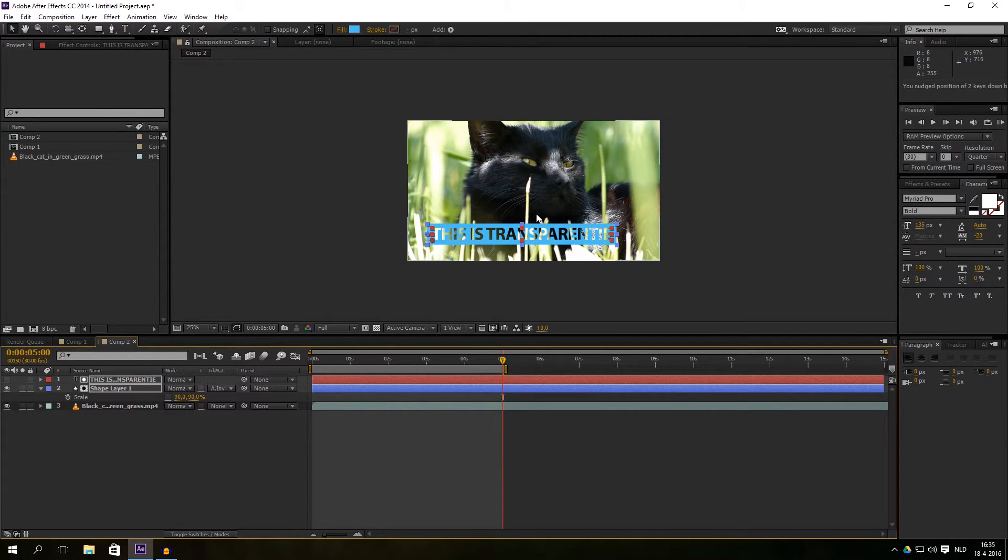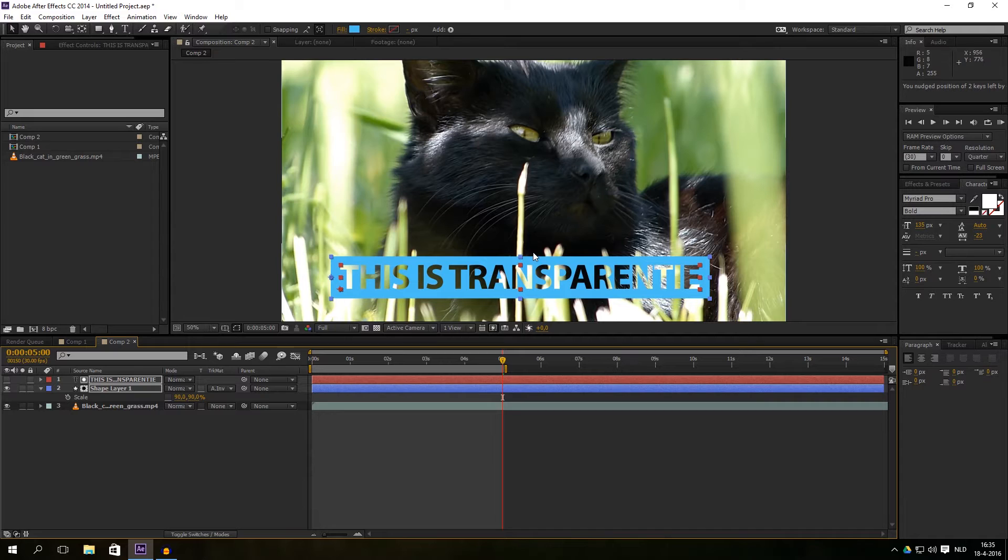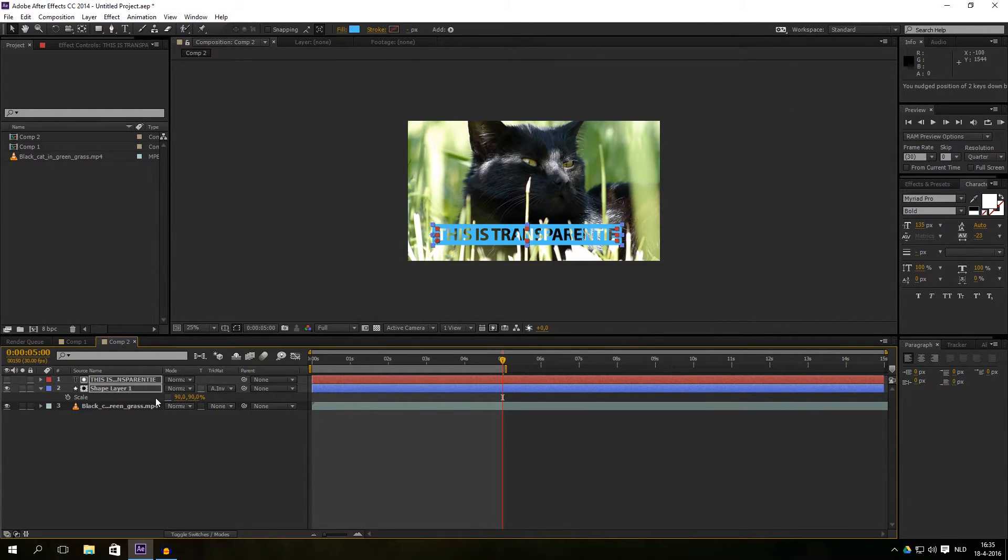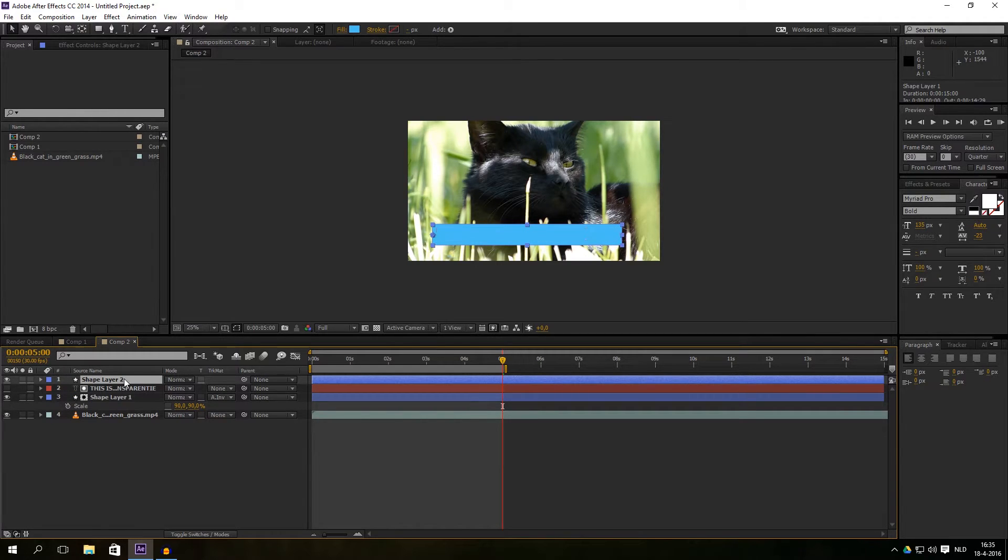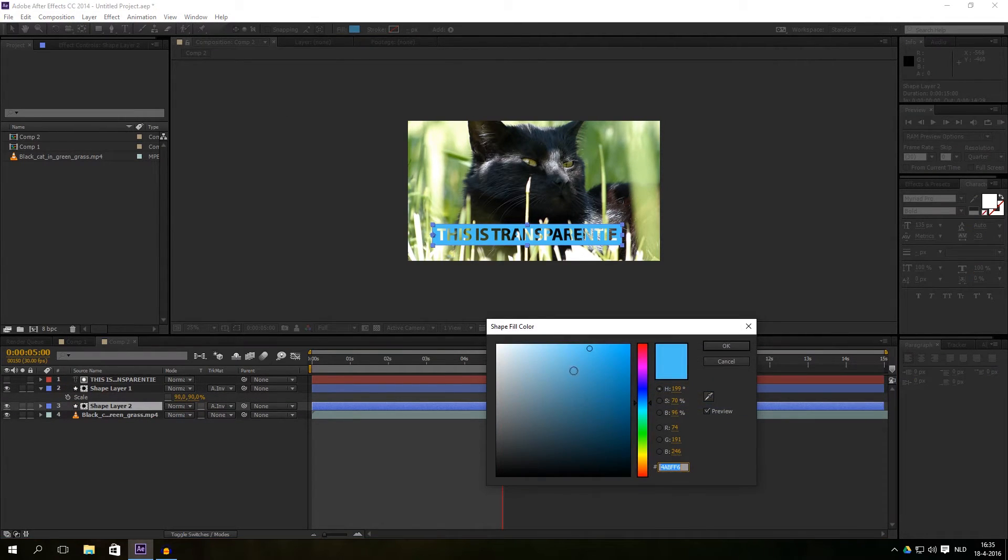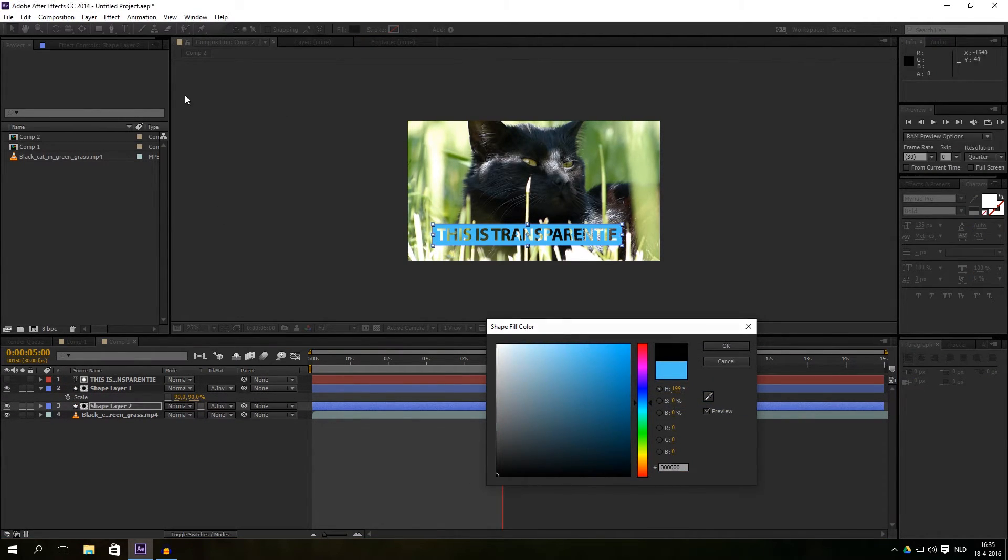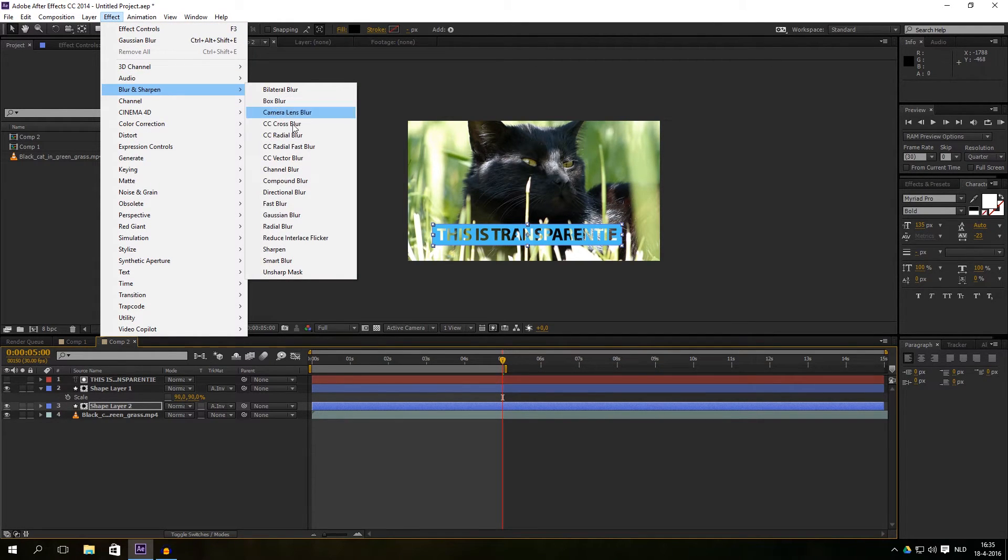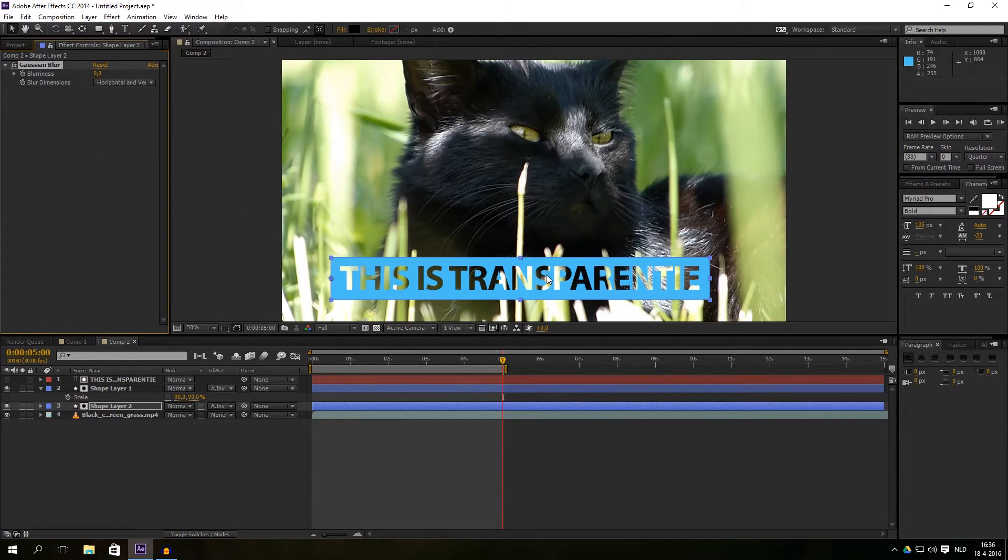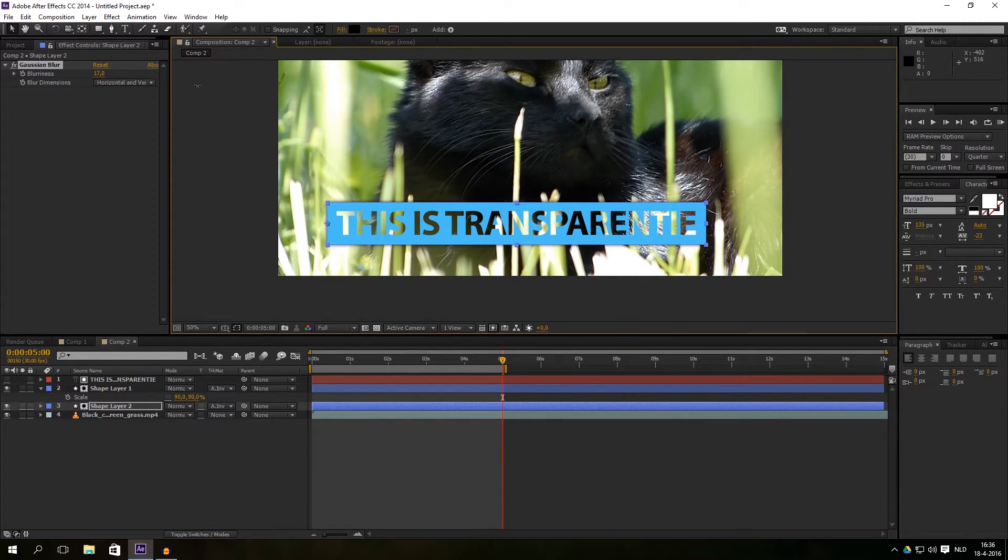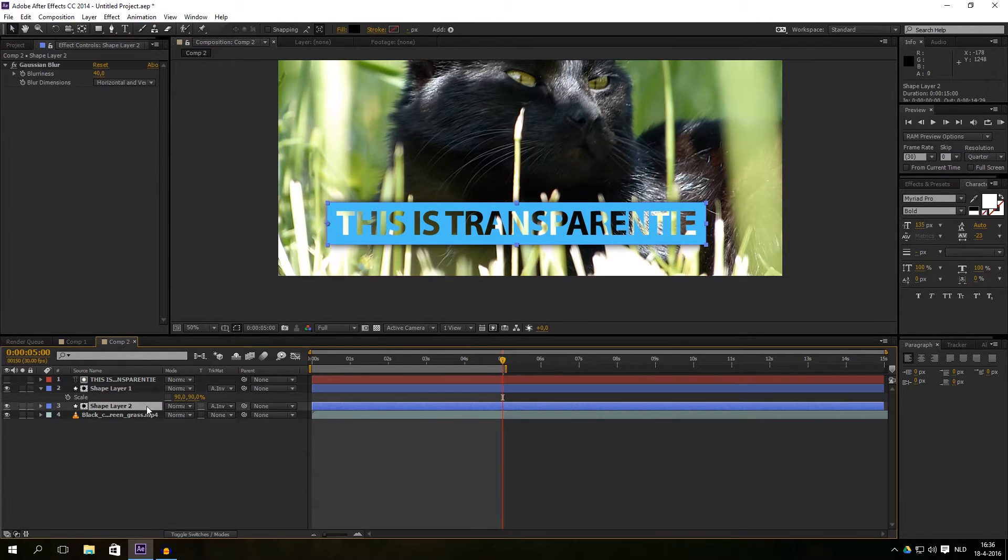And now we can animate it. Maybe just duplicate the shape first and drag it beneath everything. Give it a black color and give that color a blur and sharpness effect, a Gaussian blur, and I don't know, just give it a blur like 40%.